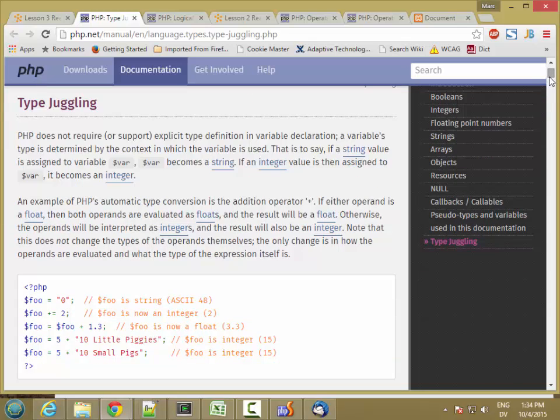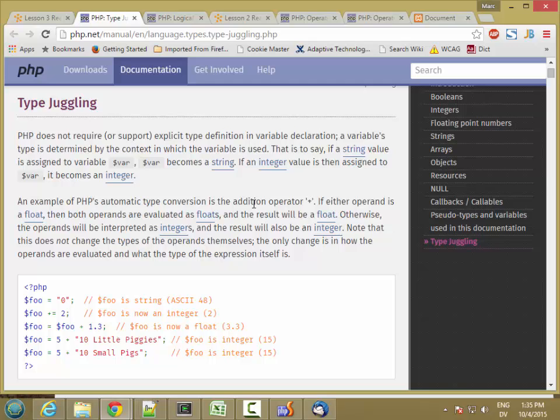So for example, in the previous lab, you put together a simple form, and then you used get method to pass user input to a web page. And the user input is going to be in the form of a piece of text, a string that a user types into an input box. But in your web page, you might want to treat it like a number.